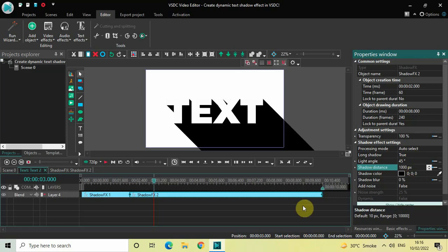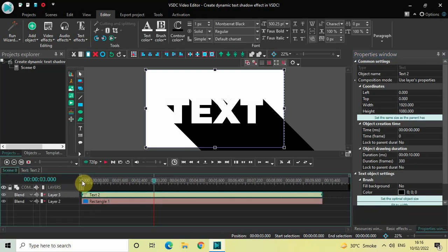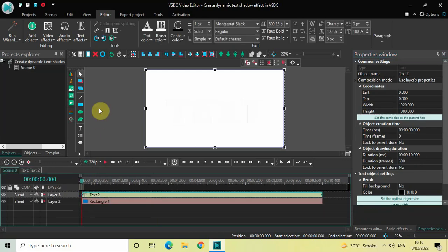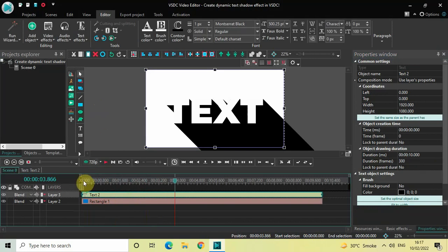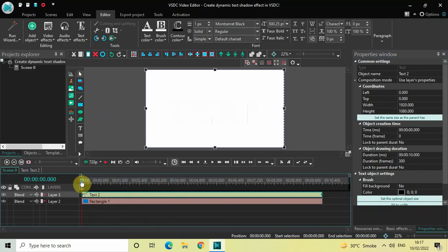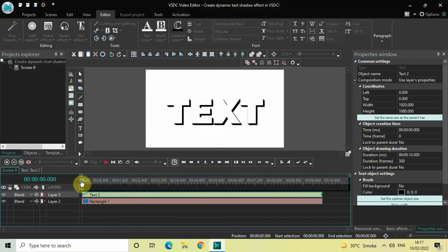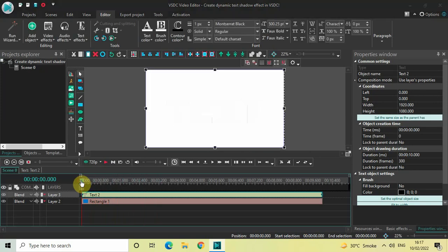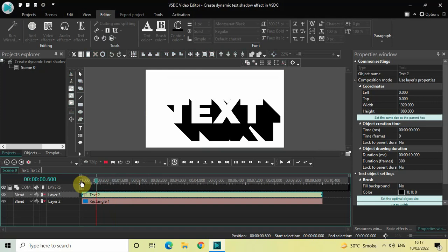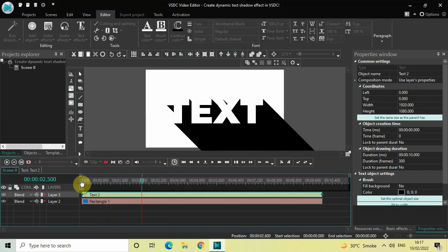That's it! Go back to the main editing timeline and play the video to see the result. This is how you can create a dynamic text shadow effect in VSDC free video editor. Let me know your thoughts in the comments below, like the video, and subscribe to my YouTube channel. I'll see you in the next video — thanks for watching!